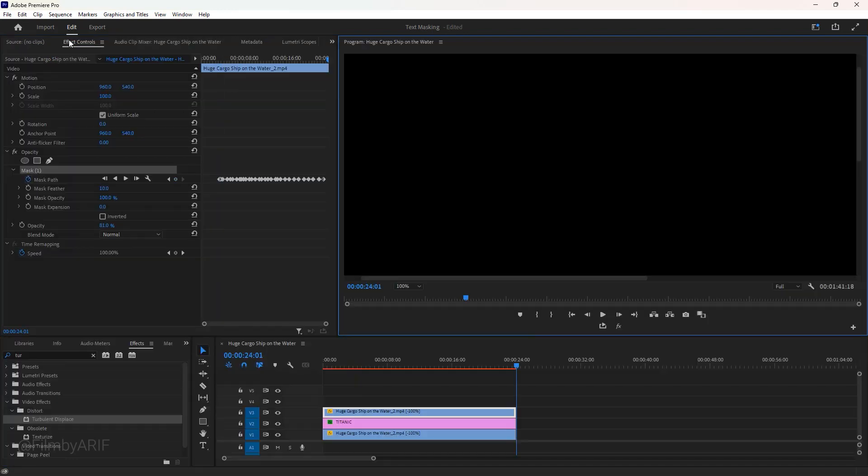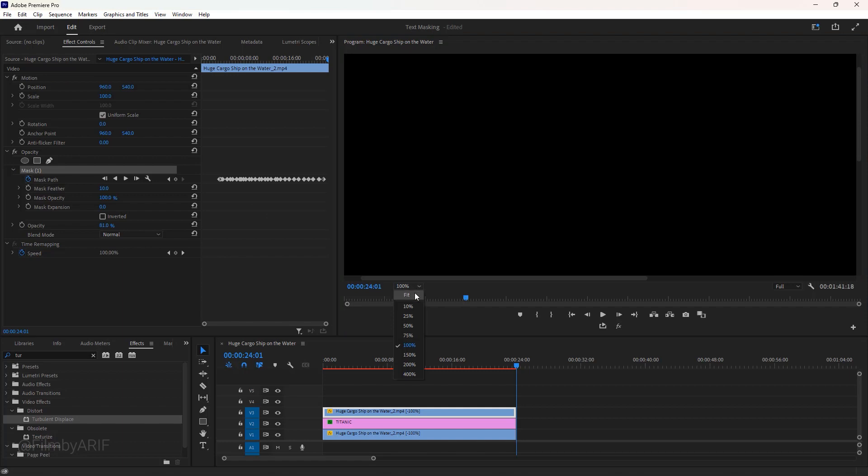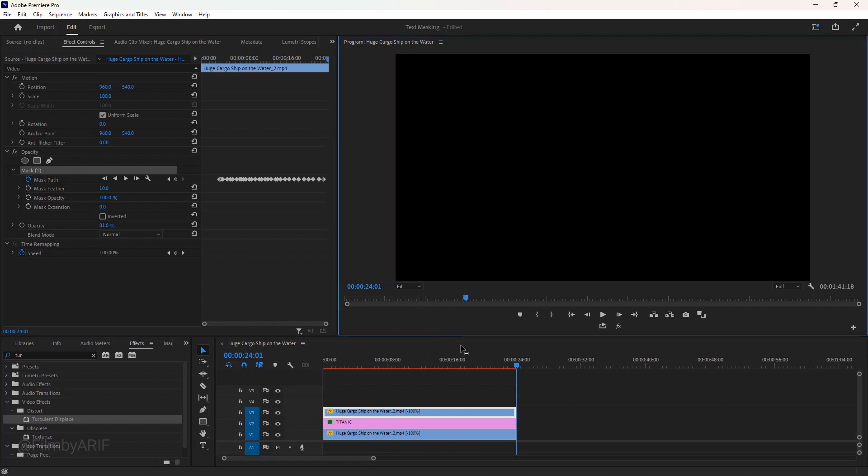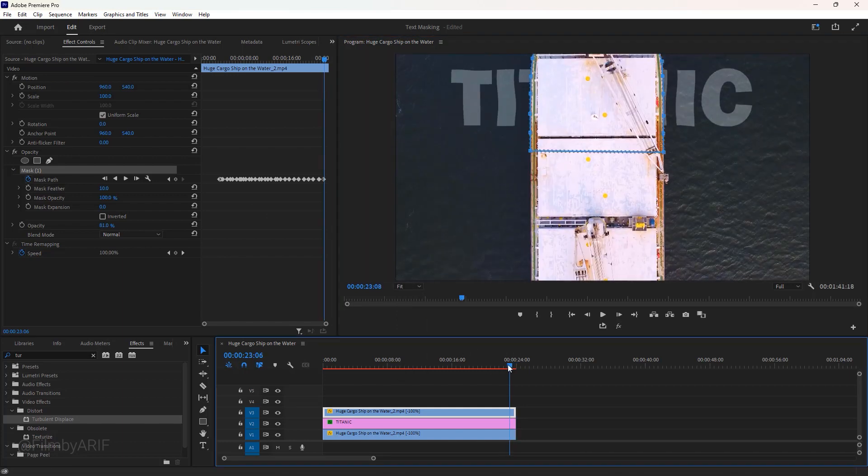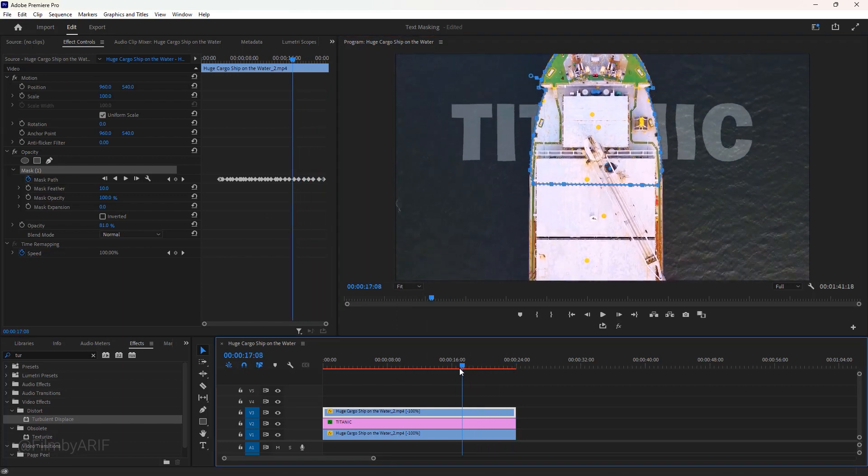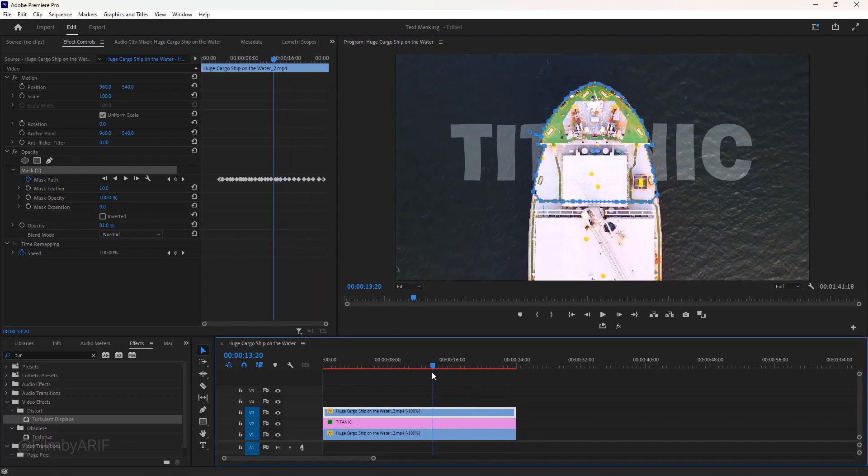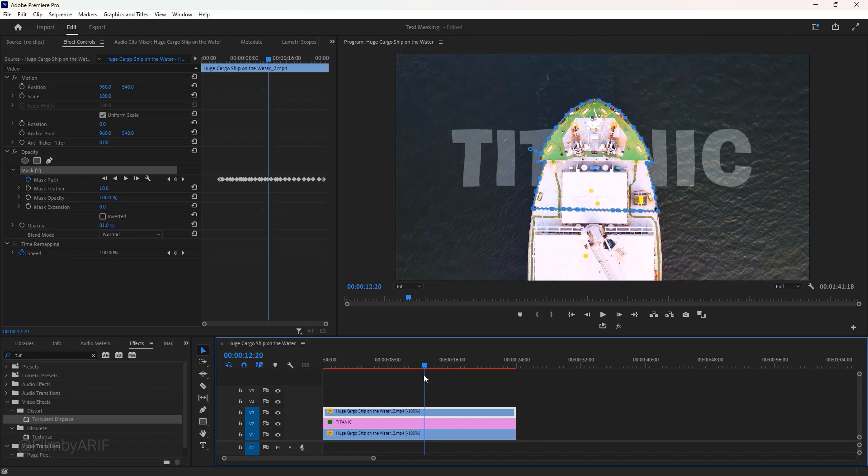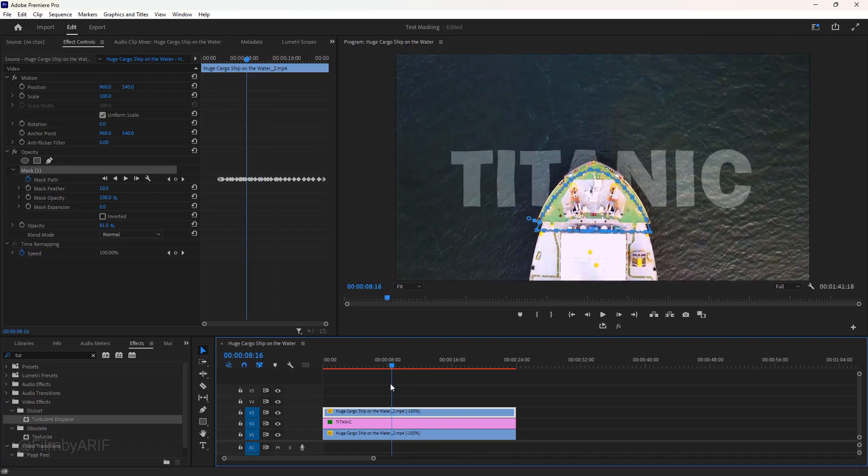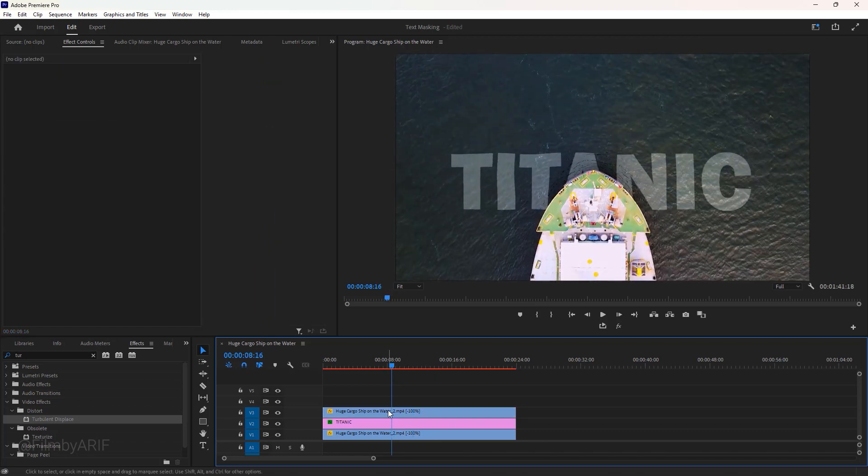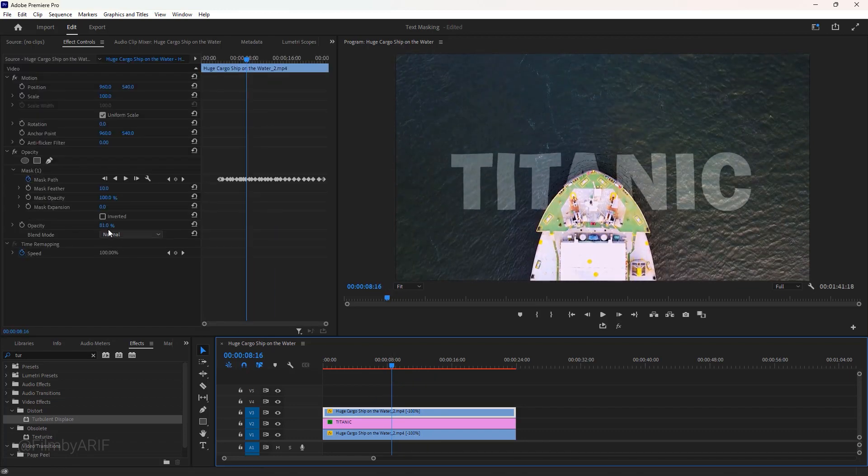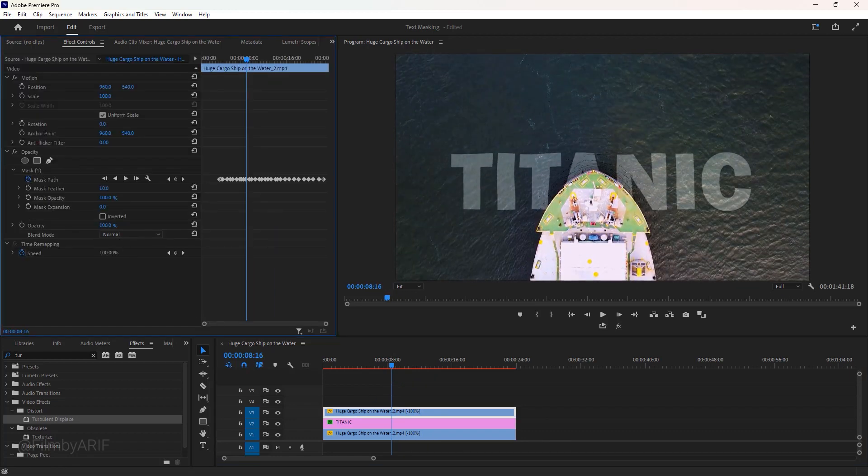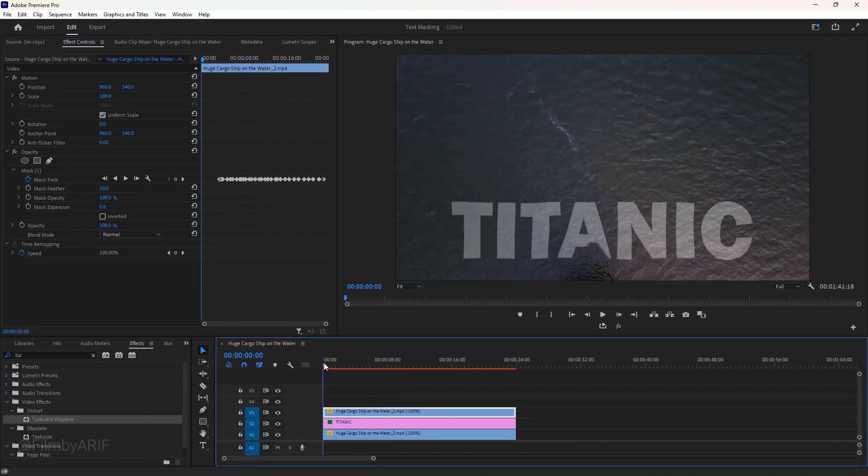Our masking is done. So now double click here in the program monitor to go back to the regular editing panel and change the zoom level to fit. Let's move the time indicator to check out everything carefully. Then go to the effect controls and set back the opacity to 100%. You can see here is an issue.